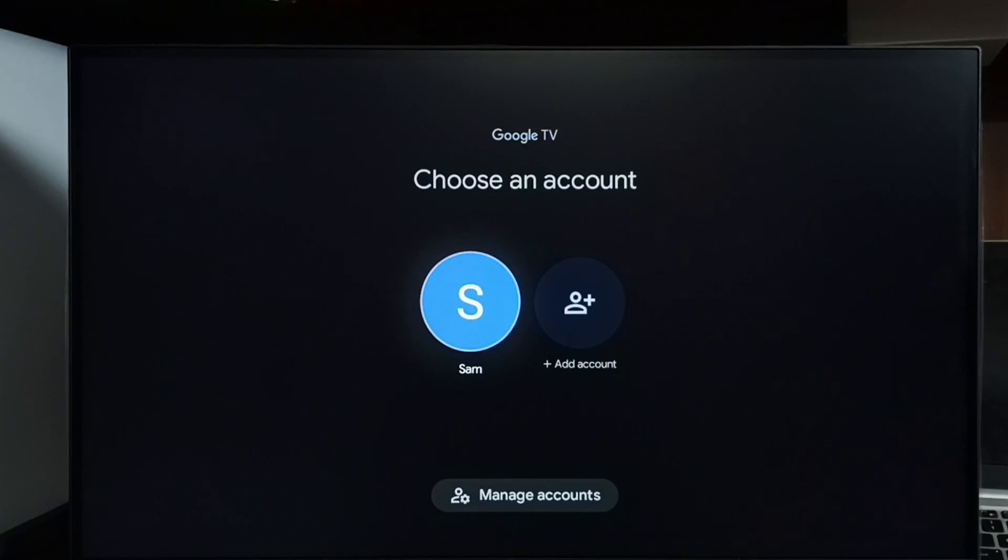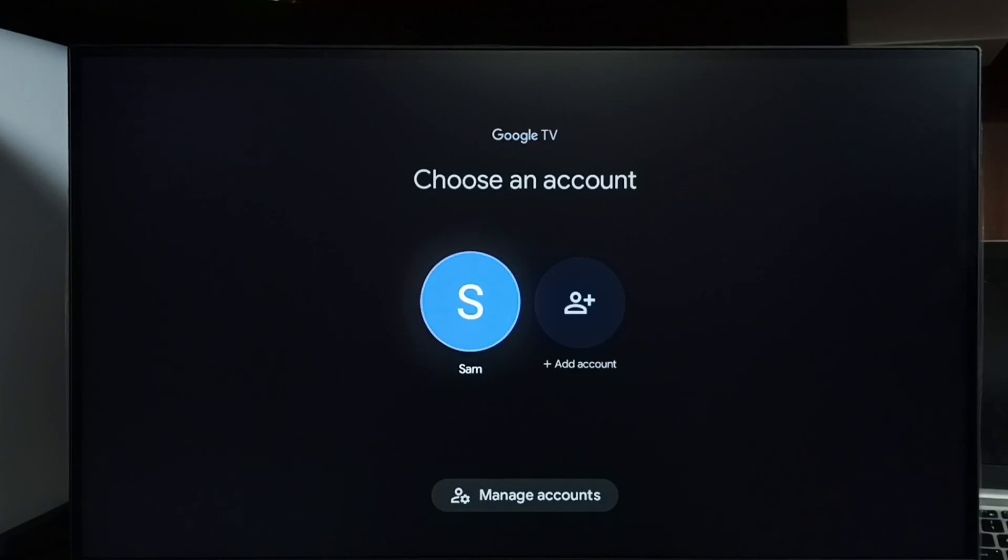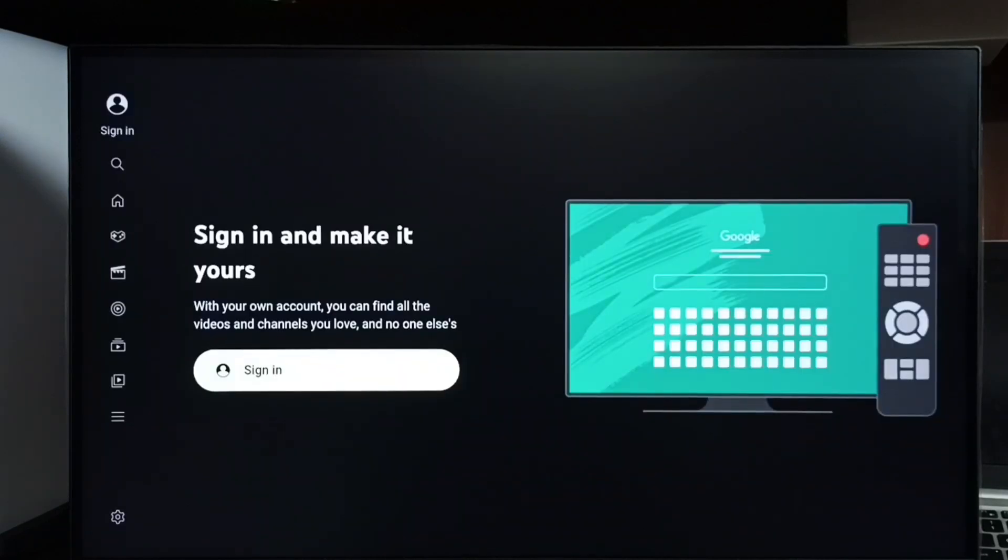So here you can see the Sam account, the Sam account which I already added in the TV. I am going to use that Sam Google account to log into YouTube. Let me select Sam.